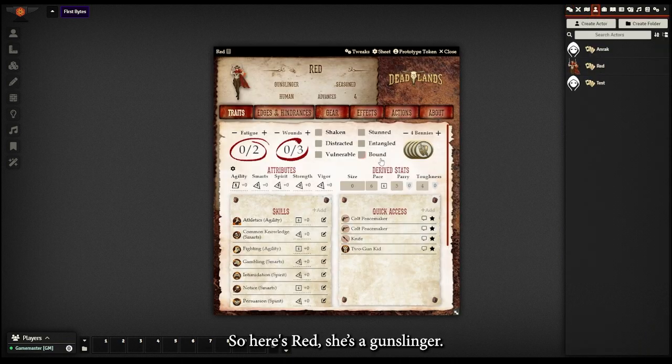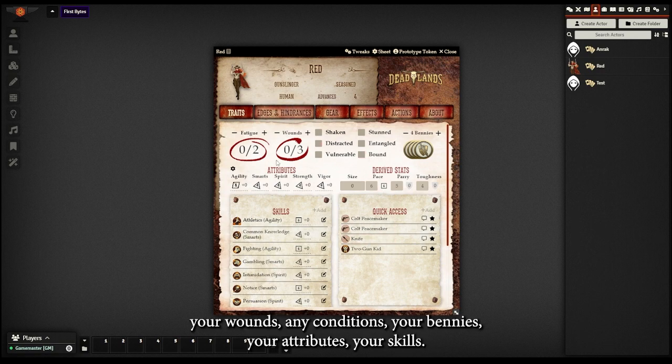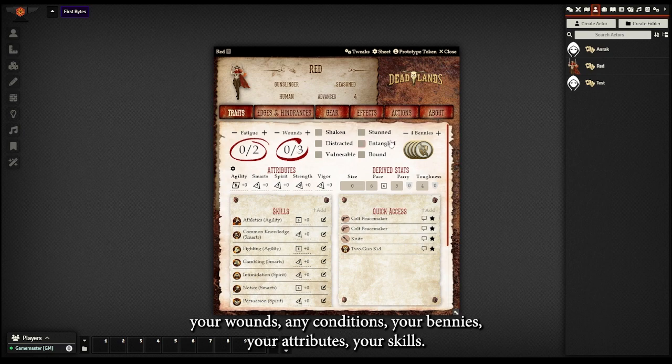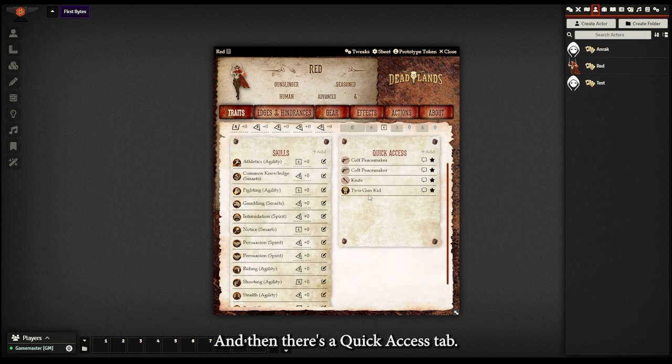So here's Red Gunslinger. You can see it's got all of your statistics here. There's your fatigue, your wounds, any conditions, your bennies, your attributes, your skills, and then there's a quick access tab.